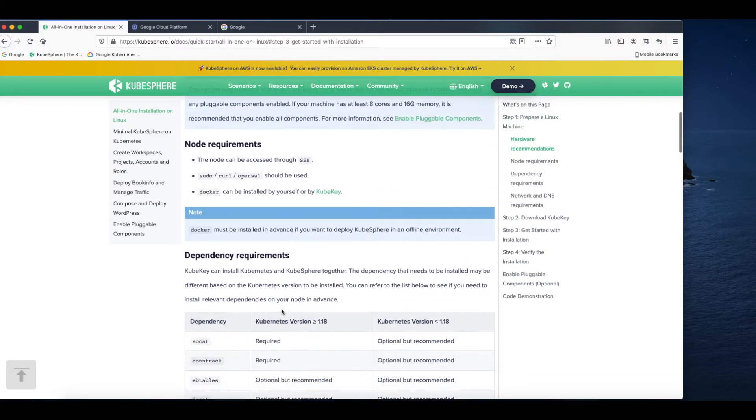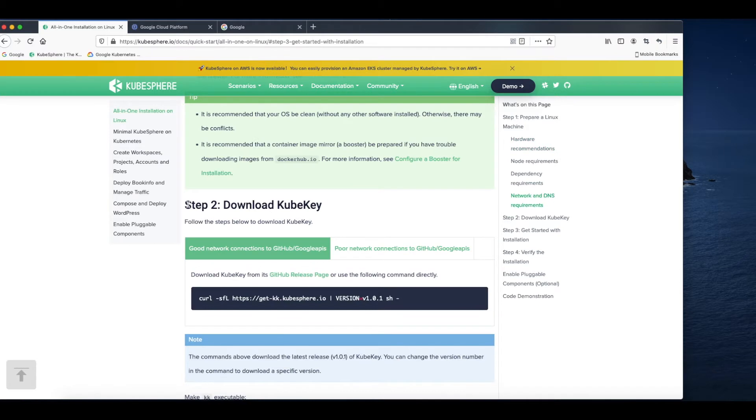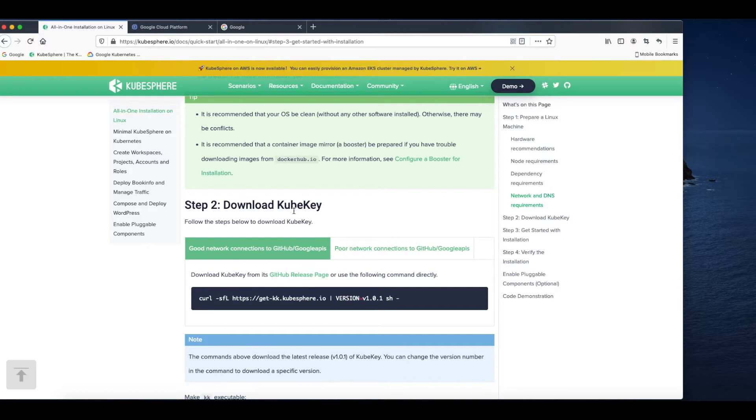The second step is about our installation tool, which is KubeKey. KubeKey provides a convenient way for you to install both Kubernetes and KubeSphere. In fact, you can also install Kubernetes only if you want.